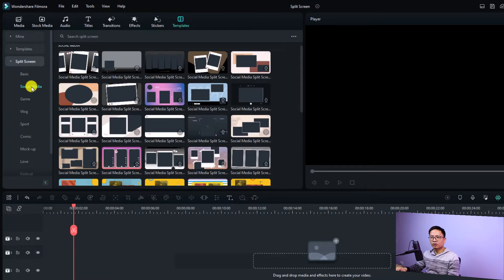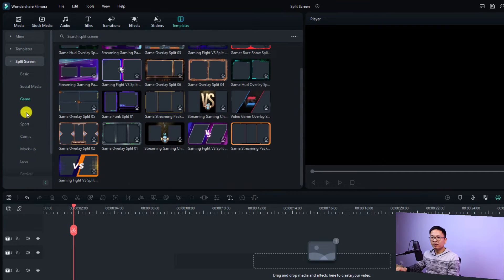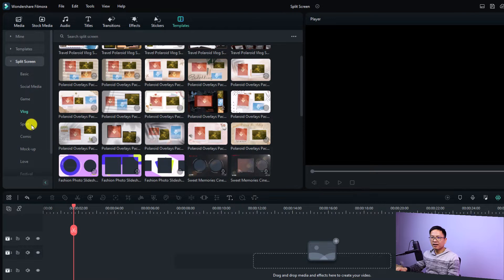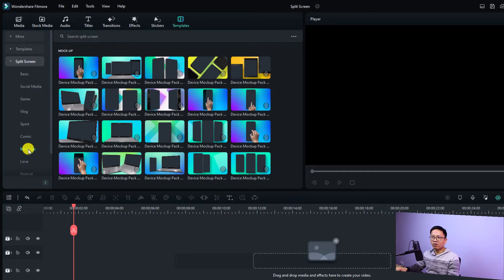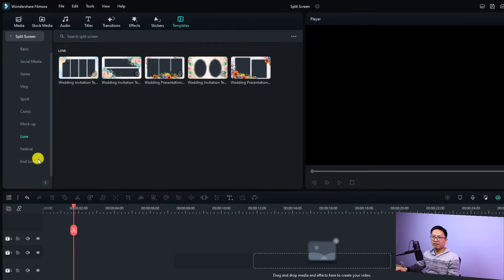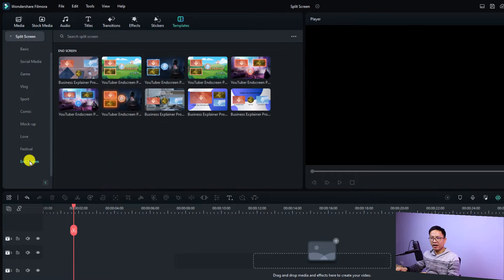Now they also have social media split screen, which is very interesting. They have split screen templates for game, vlog, sport, comic, mock-up, love, and festival. They even have a split screen for end screen as well.